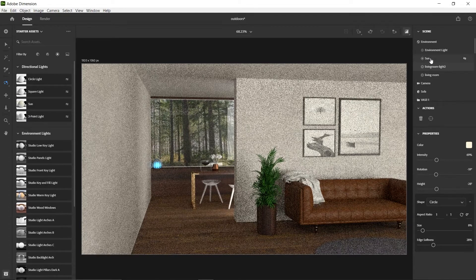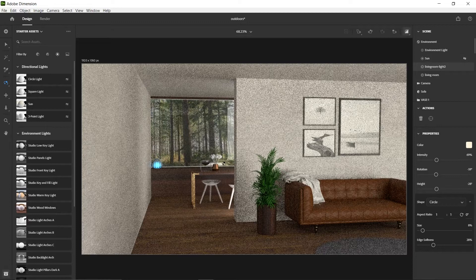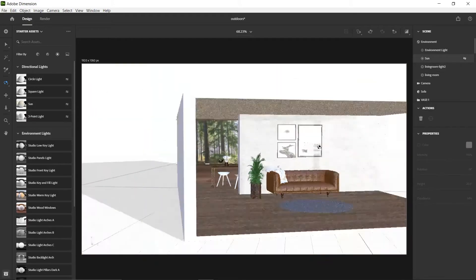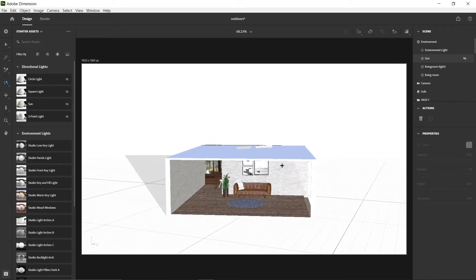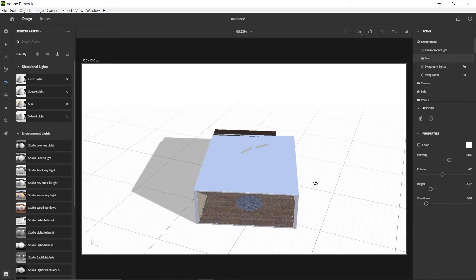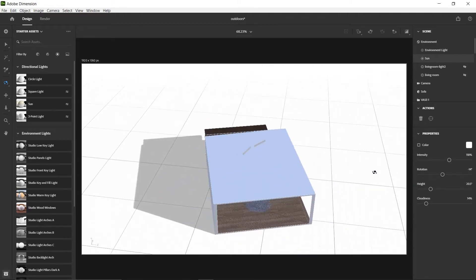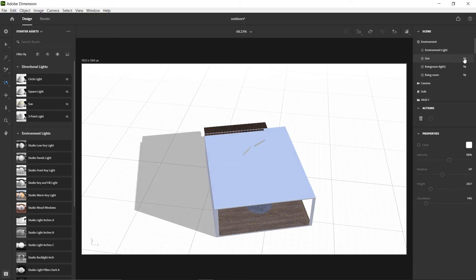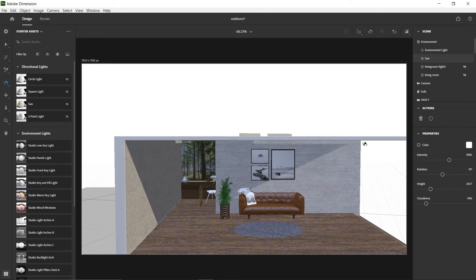The third light is the sun. Click on the lights section and then click 'sun' — it appears in the scene. To understand the sun's direction, I turned off the other two lights and just rendered the sun alone. The shadow clearly shows the direction it's coming from. I set the rotation to negative 14 degrees and the height to 20.5 degrees.